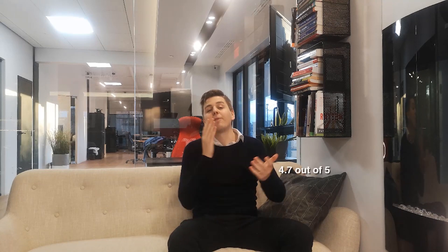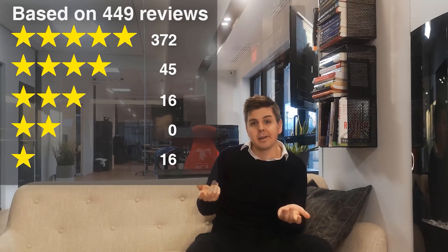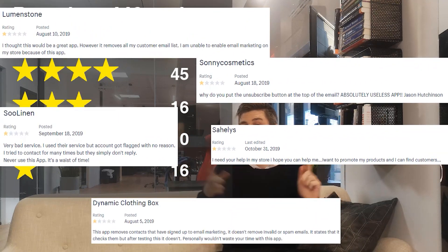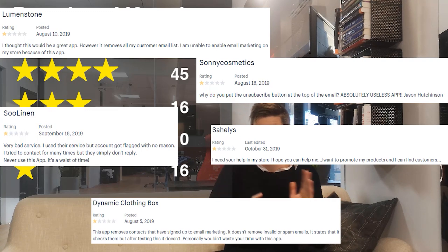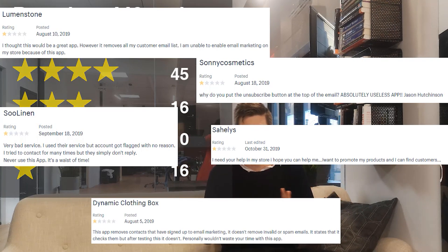Let's quickly look at the ratings. There is a 4.7 out of 5 star review based on 449 reviews as of this recording. Here's the breakdown — not too shabby. But let's zoom in on the one-star reviews. People do complain no matter what, but maybe there are some red flags specific to your industry or your type of shop, so pause it, check it out, read them quickly, and make sure there are no unaddressed red flags.